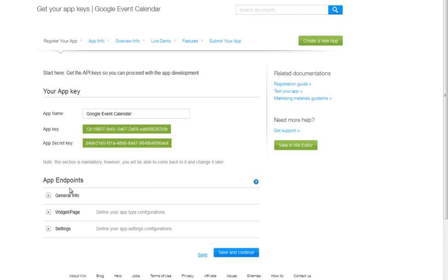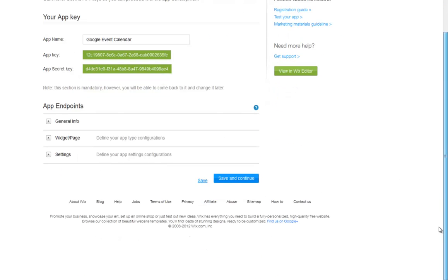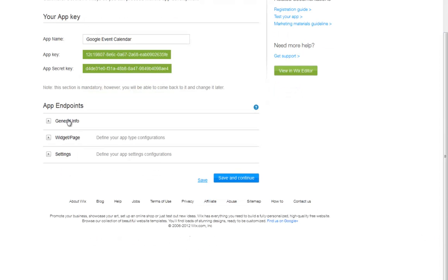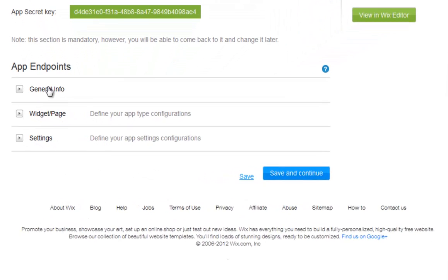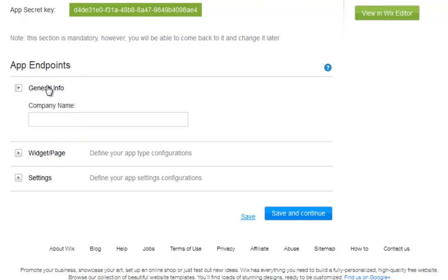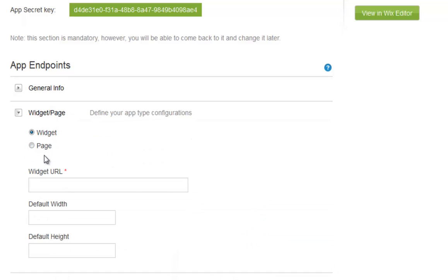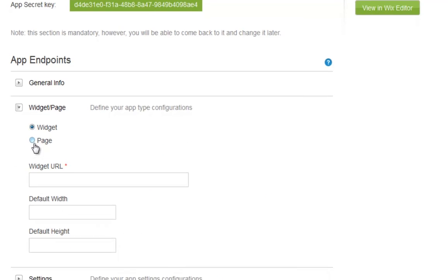Next, choose your app endpoints, meaning define how your app fits into its iframe, and add your information where it is asking. Click General Info, and type in your company name. Now, click Widget Page, and choose if you want your app to open as a widget or as a page.